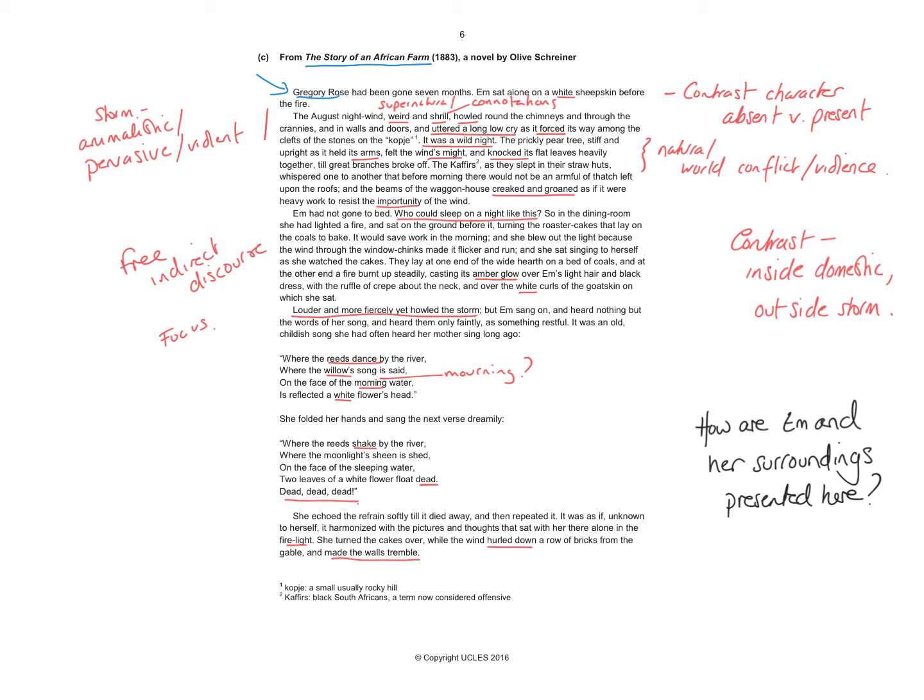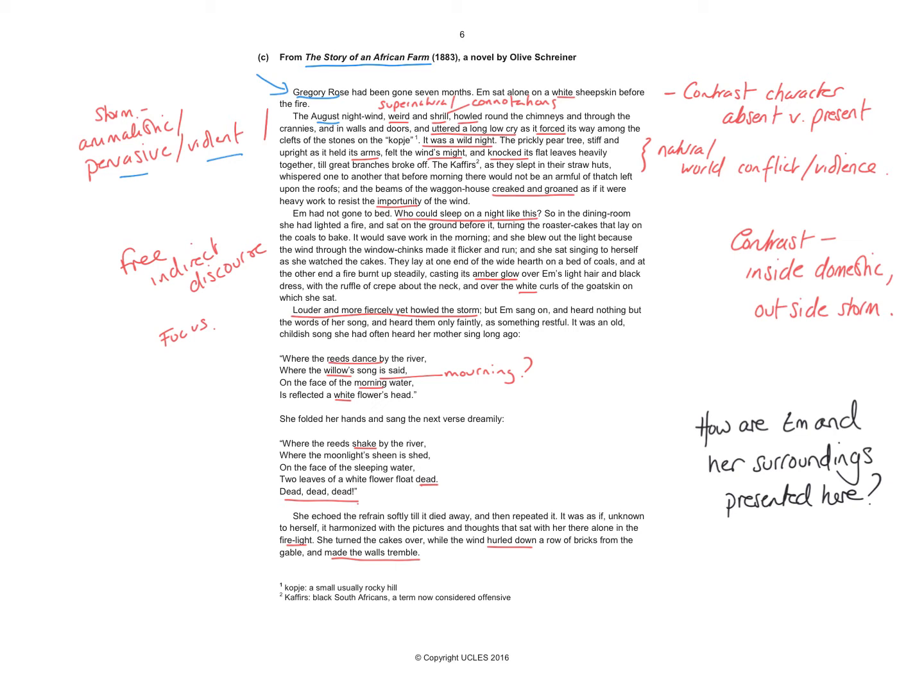So then we move on to the next paragraph and the focus shifts to the weather, to a storm outside. It may be August, but you've got a night wind, which is personified as threatening and almost supernatural. You can talk about the connotations of shrill. You've got the verb howled and the idea that this is almost giving out a sigh of grief or mourning, but it is pervasive and violent.